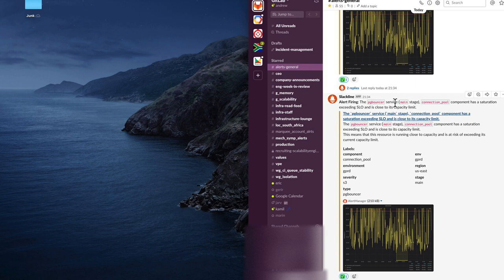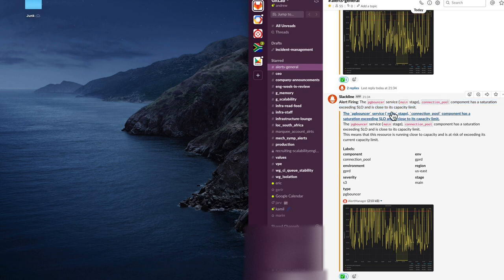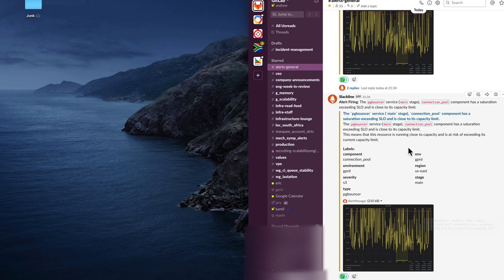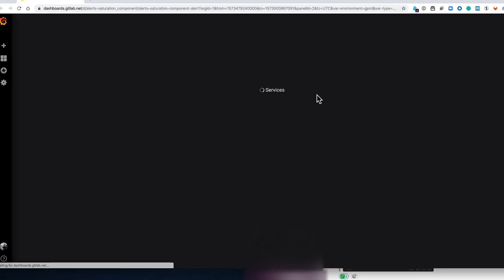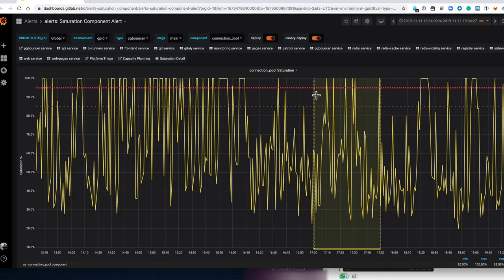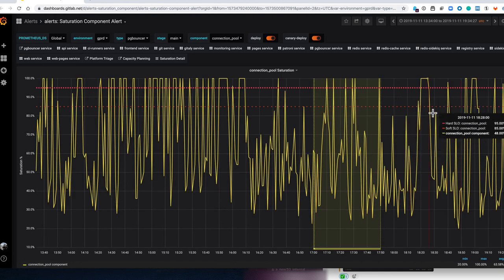So this is a saturation alert that we got in our alert general channel. This is telling us that the connection pool component of the PG Bouncer service is exceeding its SLO. You can see in the graph over there that red line is the SLO and the yellow line is the current resource utilization. It's obviously exceeding what we want it to be so we've got an alert. If we click on this it takes us to the existing alert Grafana dashboard which just gives us the same graph again.